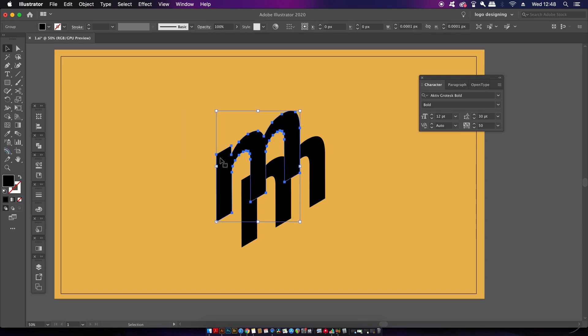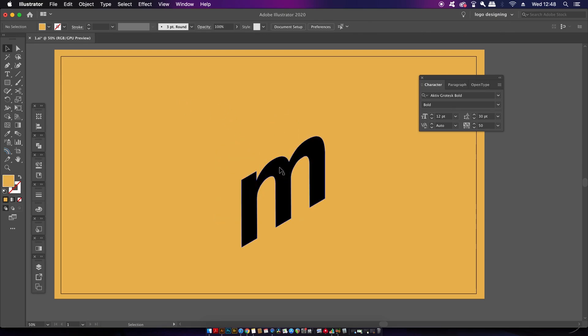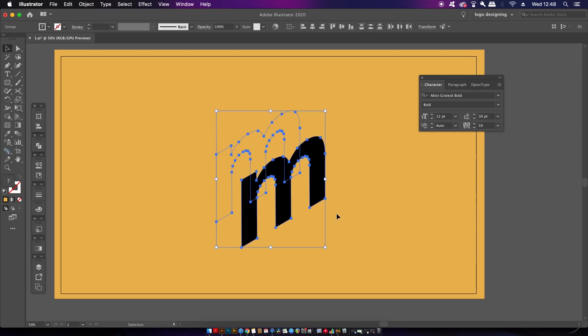Then click the back character and press I for the eyedropper tool and sample your background color. Select both characters and then press W for the blend tool, or you can locate it in the toolbar menu.